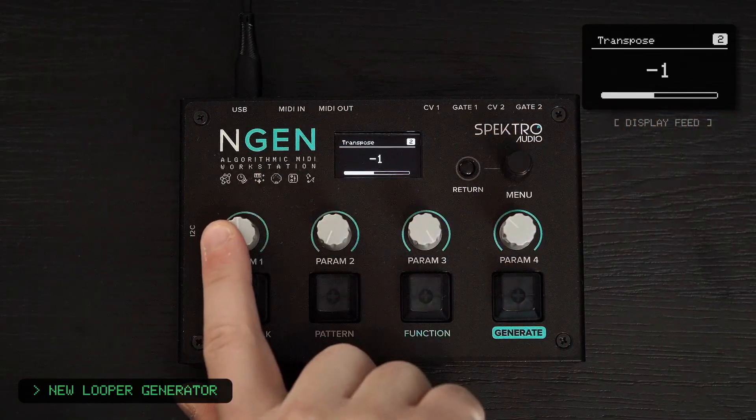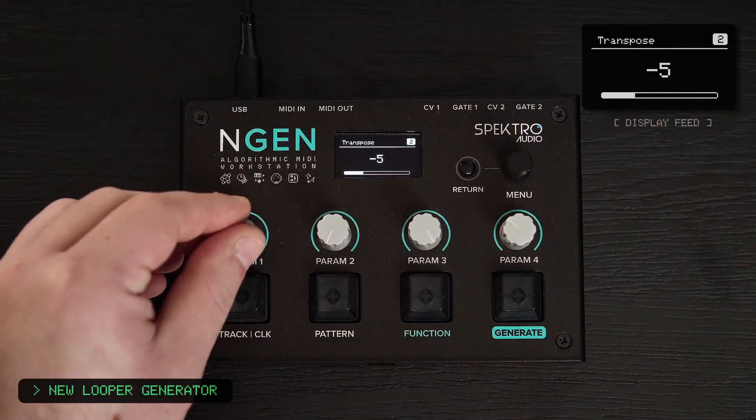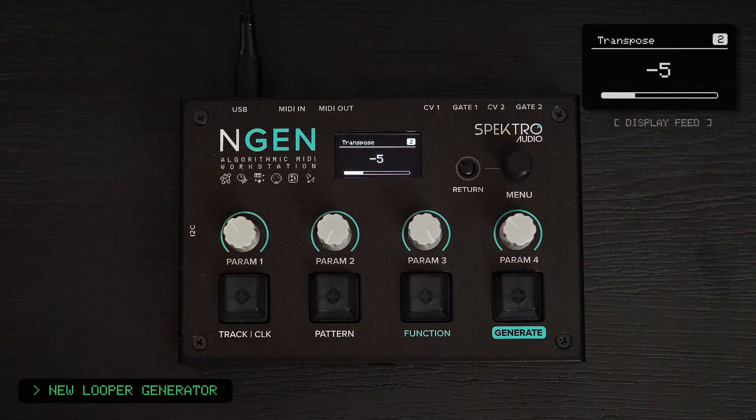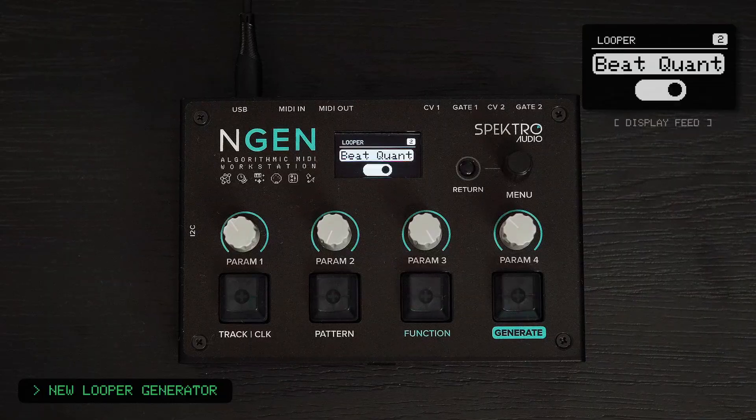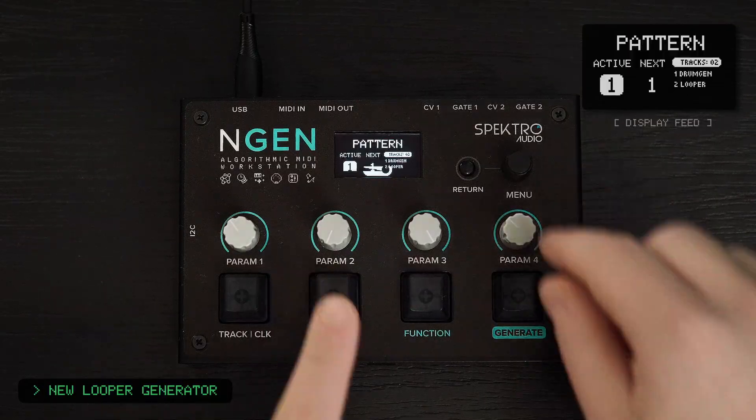Looper also features standard parameters such as transpose, length, and density, and the recorded loops can be saved and loaded from patterns.